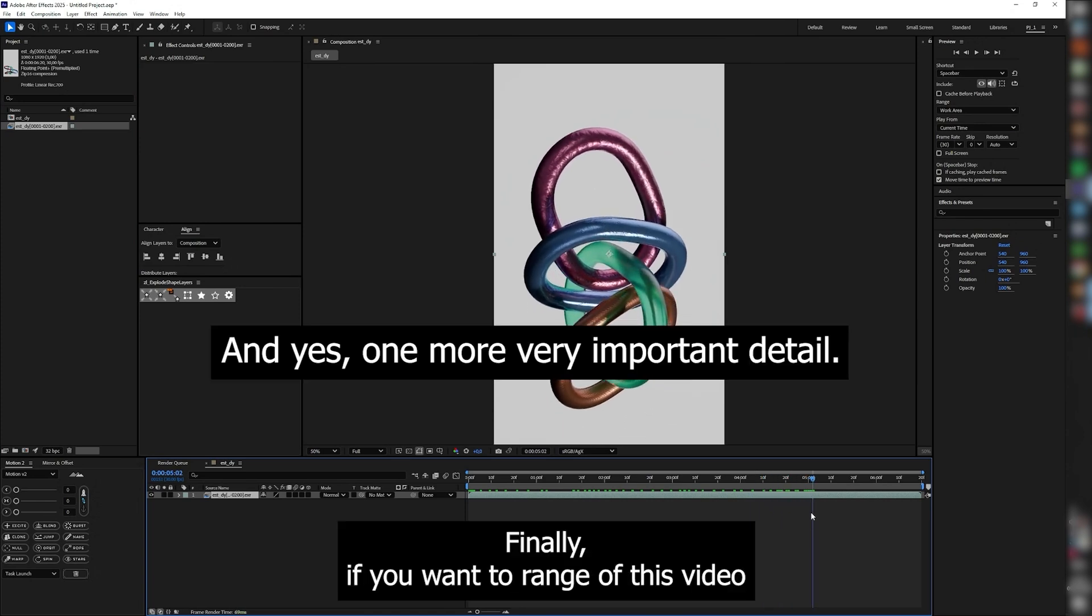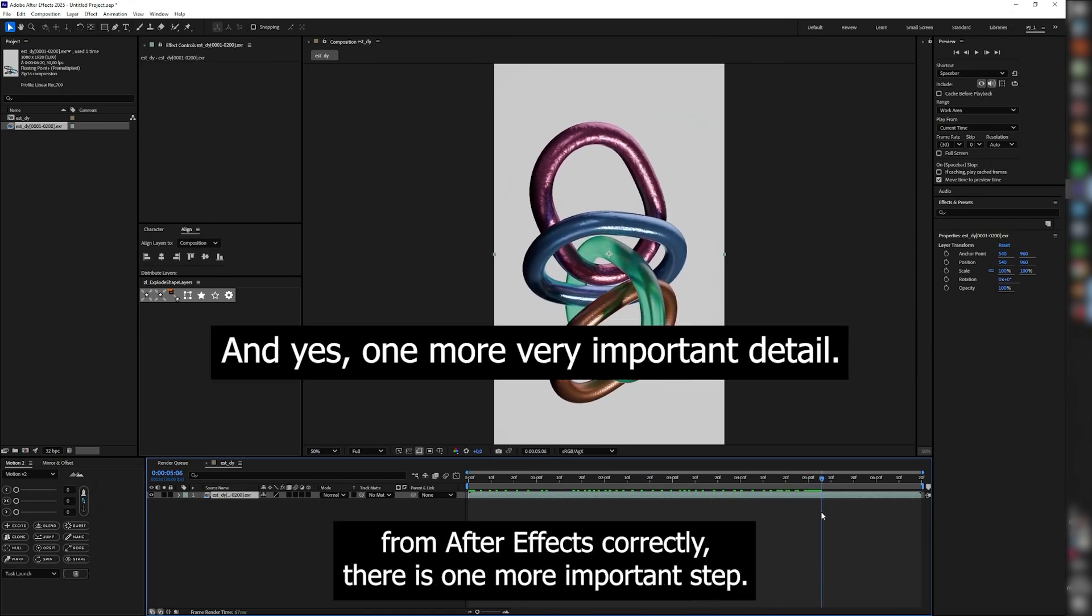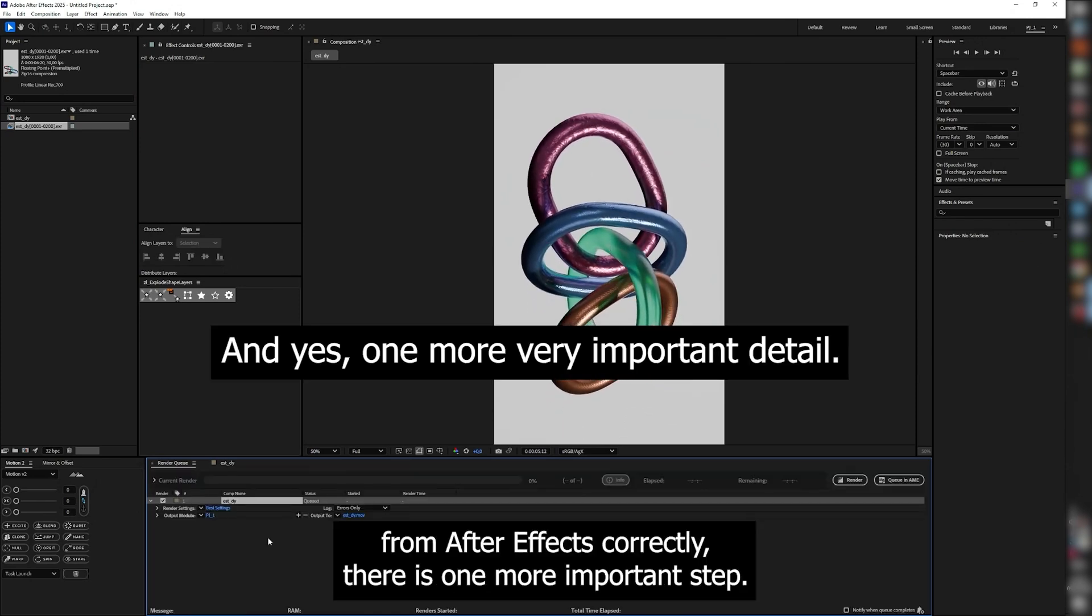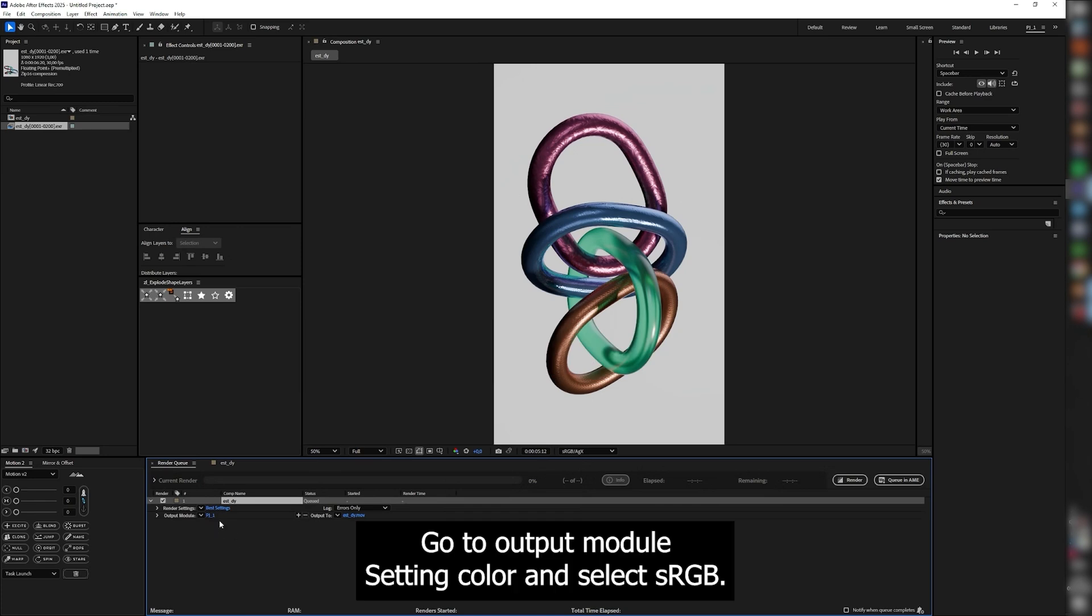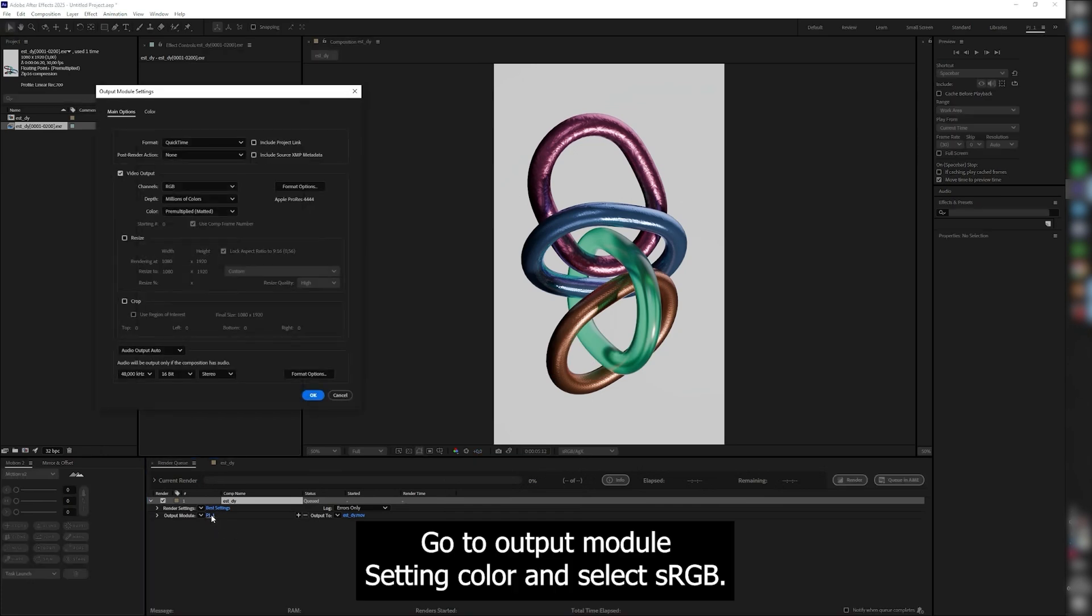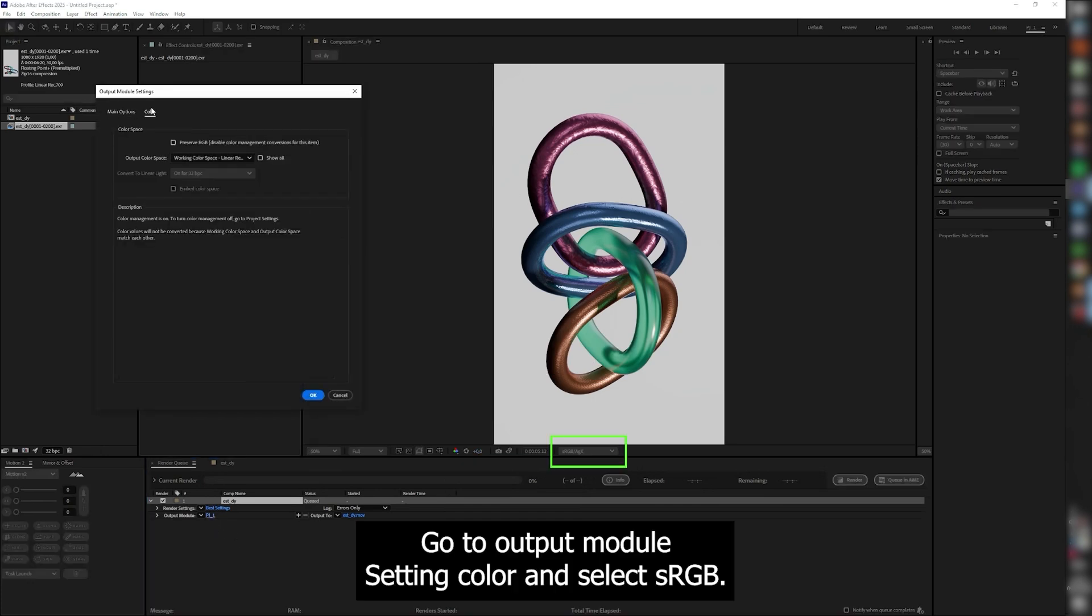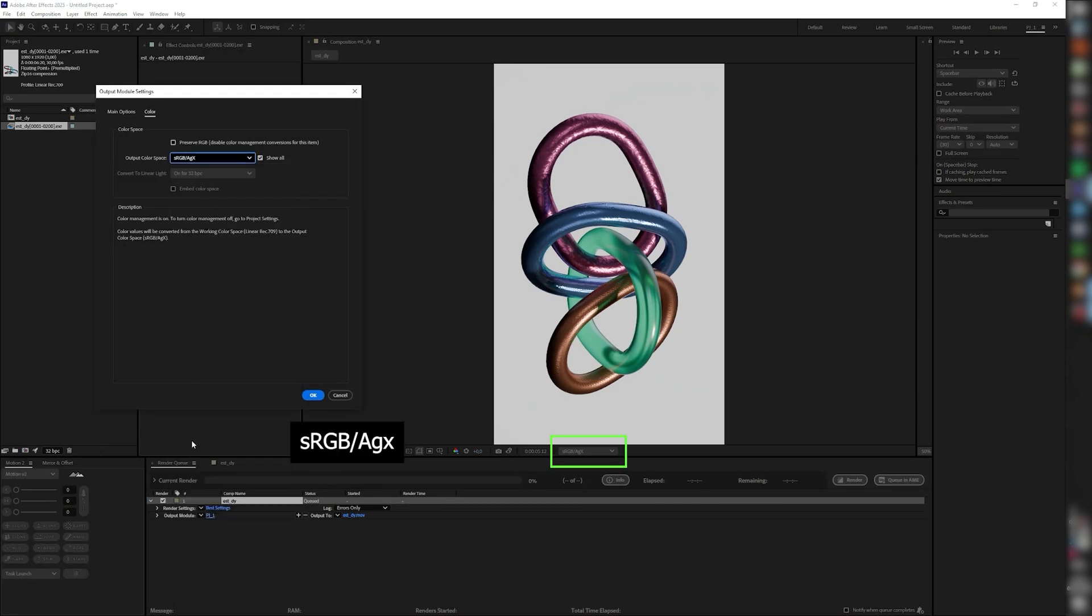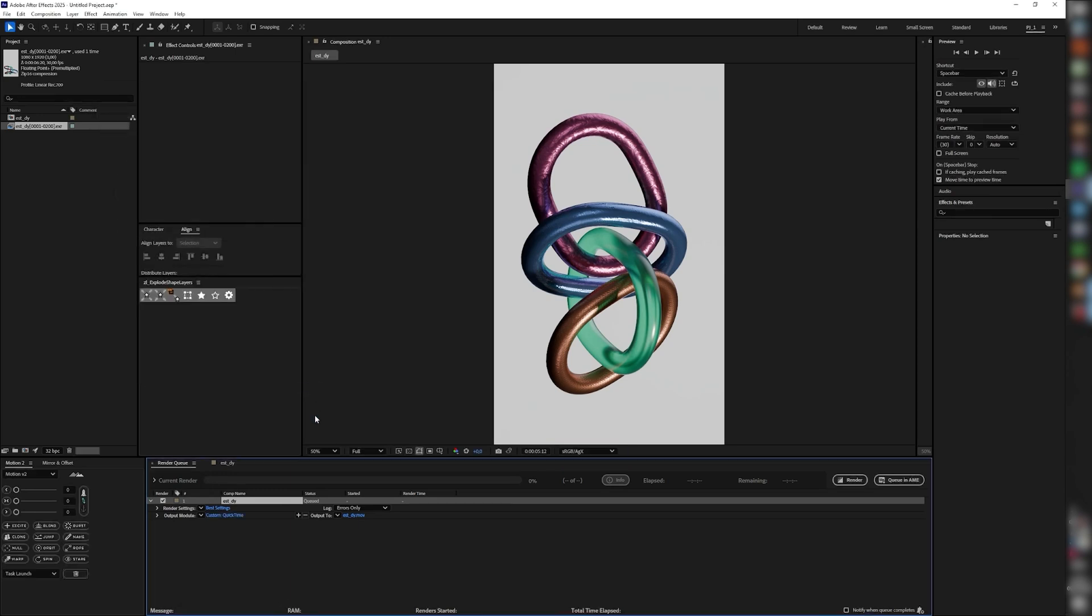Finally, if you want to render this video from After Effects correctly, there is one more important step. Go to Output Module Setting, Color and select sRGB AGX.